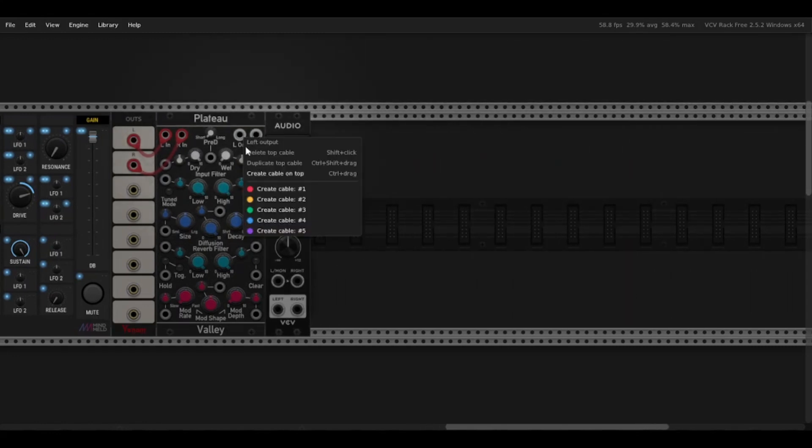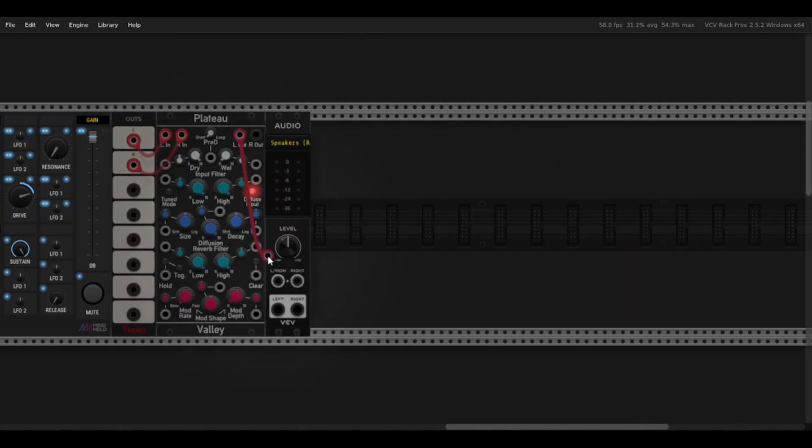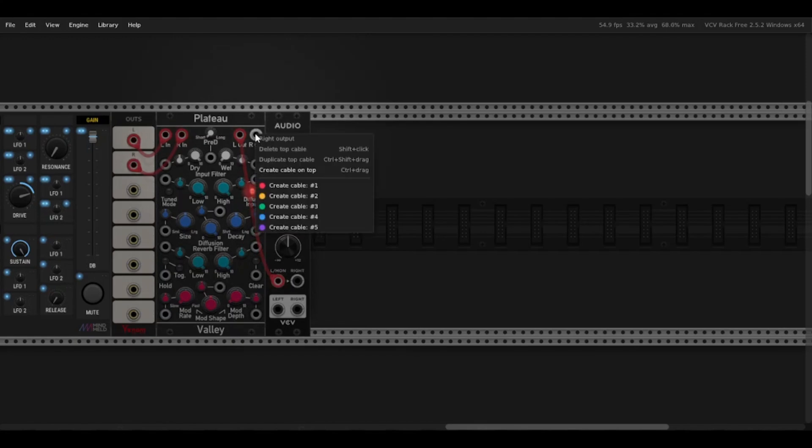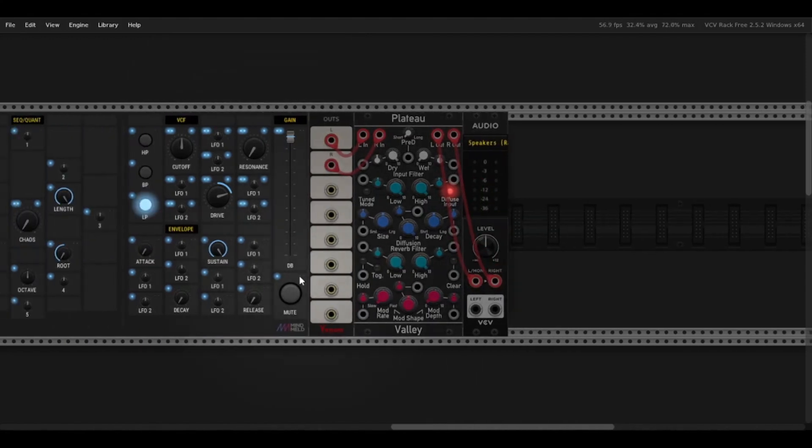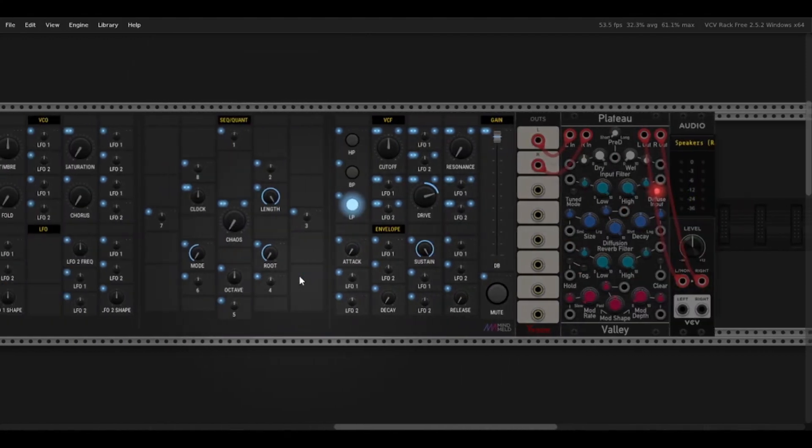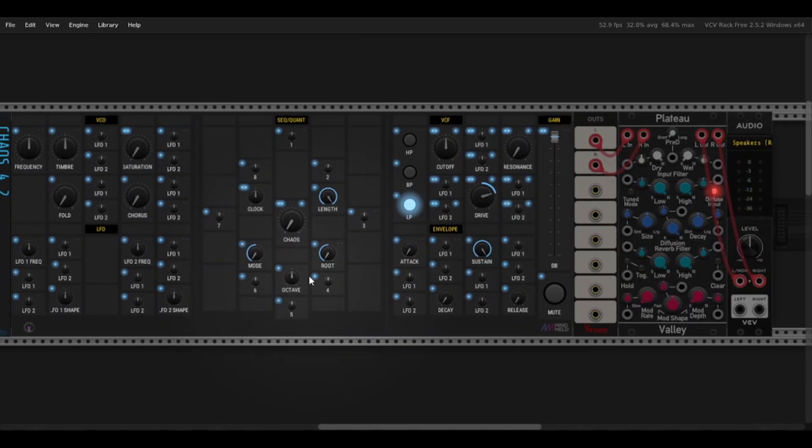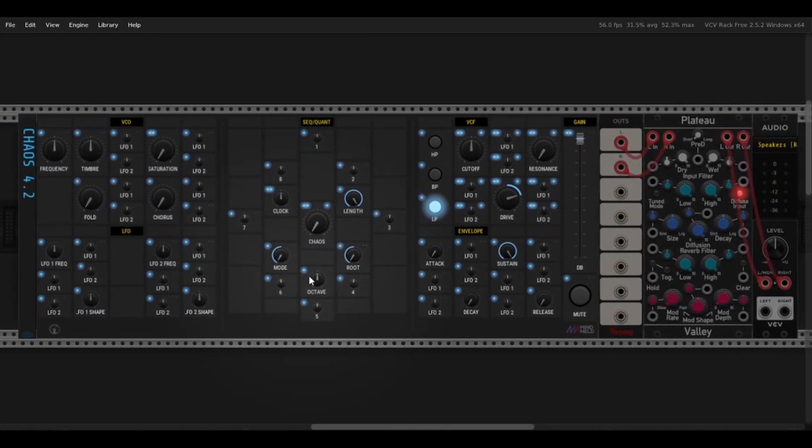Here I'll grab my audio module, connect everything up. You can see I already have sound, it's already running.